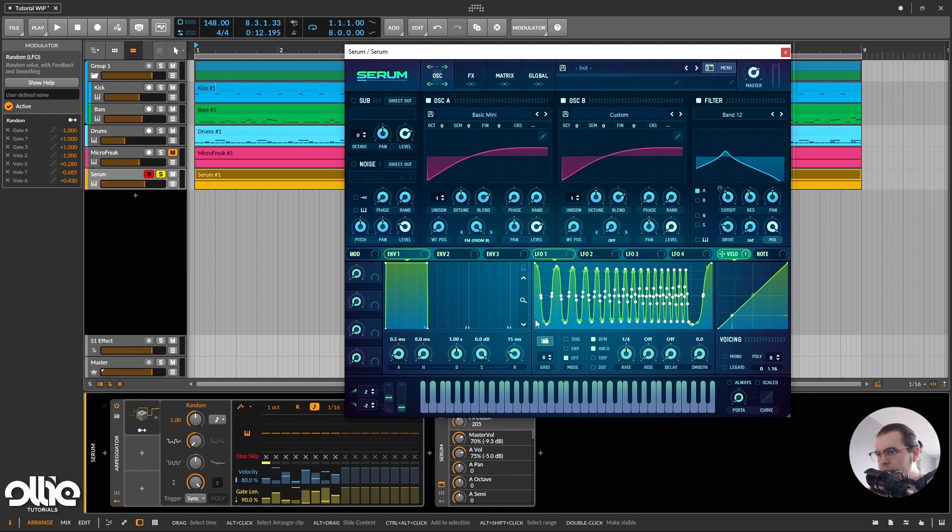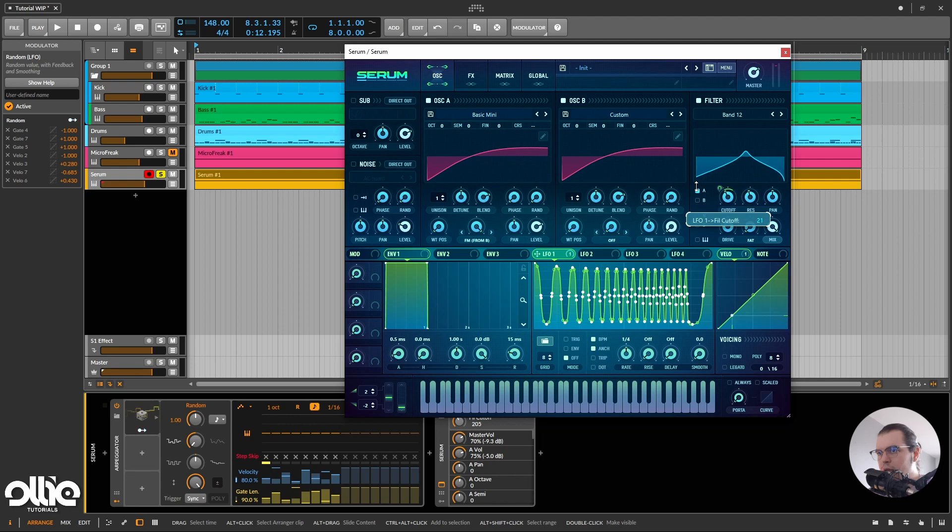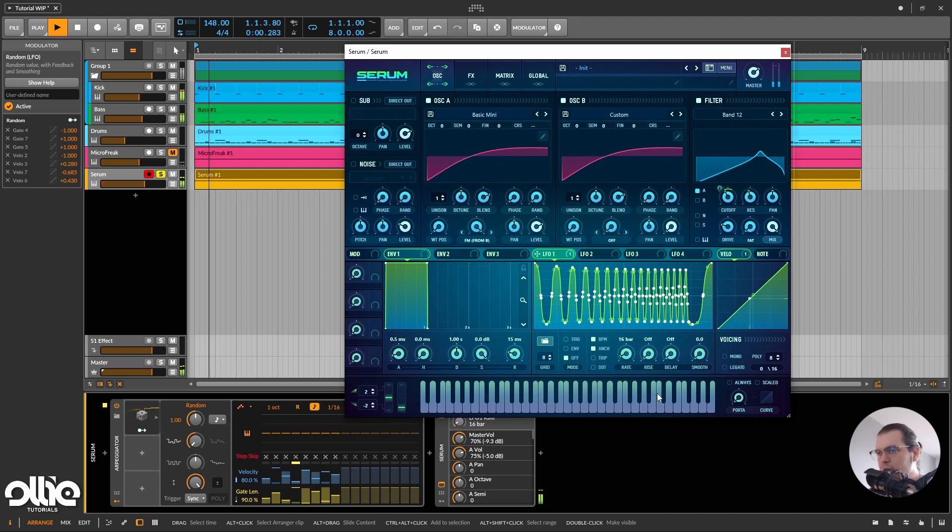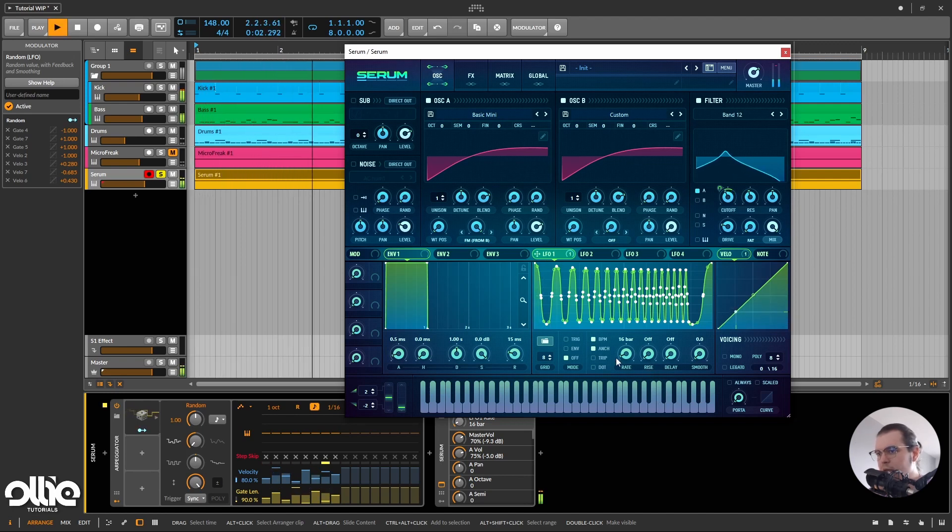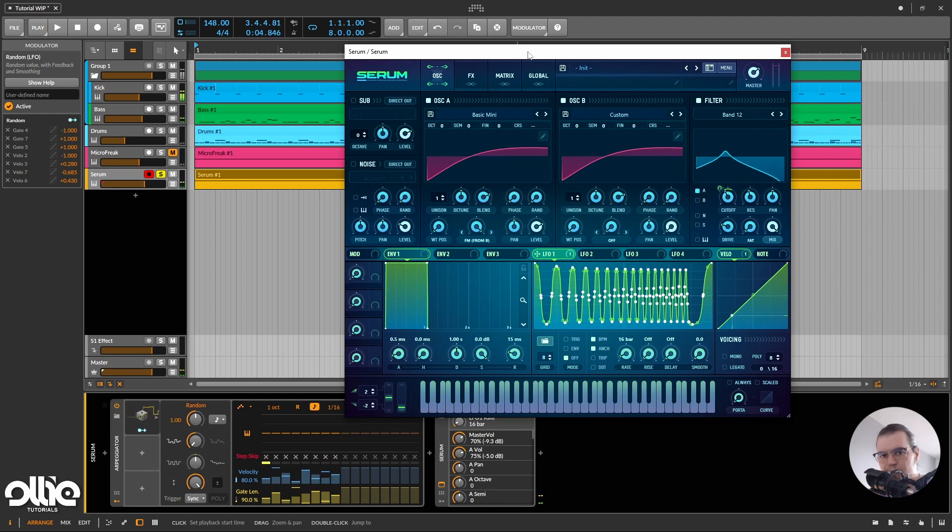So now we have this SSQ wave shape in here, and I'll make it modulate the filter just to add more movement, and I'll make it modulate really slow, like 1/16th. Pretty nice.